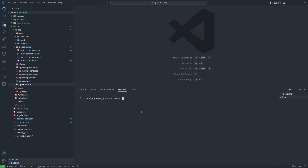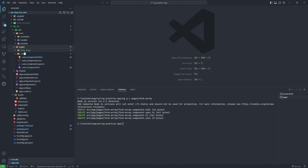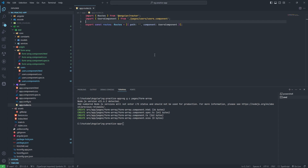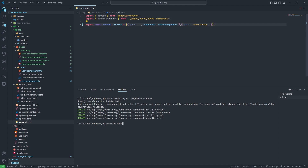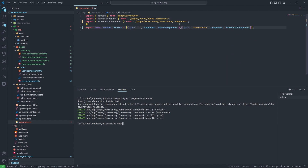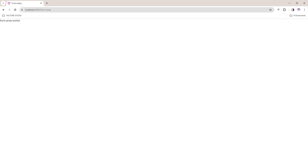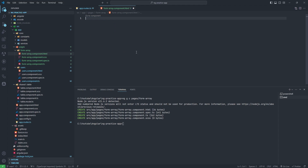Before starting, if you are new to my channel please subscribe and press the bell icon so that you will get notifications for the latest videos. Let's move to VS Code. First of all we will create a new component using ng generate, and I will create it in the pages folder — form-array. Now I will add it in the routes and also add the FormArray component. Let's check this is working fine.